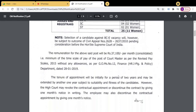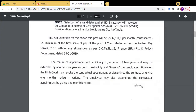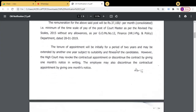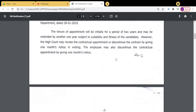The remuneration is 37,100. The period is two years and may be extended by another one year subject to suitability and fitness of the candidates. However, the High Court may revoke the contractual appointment or discontinue the contract by giving one month's notice in writing. The employee may also discontinue the contractual appointment by giving one month's notice.